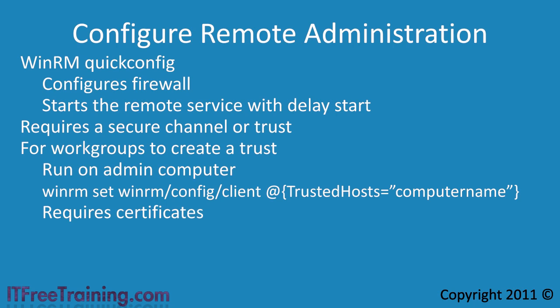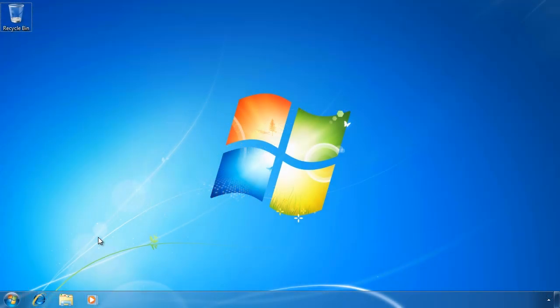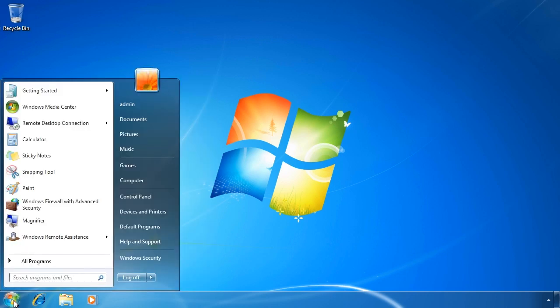To demonstrate the remote shell and Windows PowerShell, I will now change to my Windows 7 computer. This will be the computer that I will run the commands on from a remote computer. First it needs to be configured to allow remote connections.